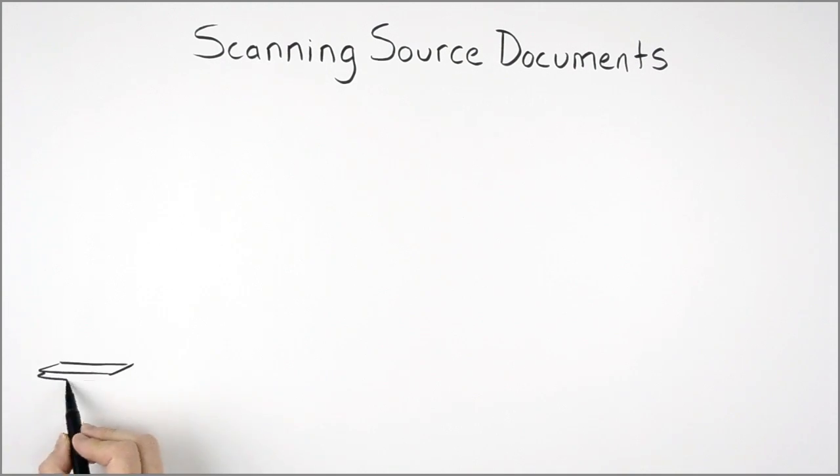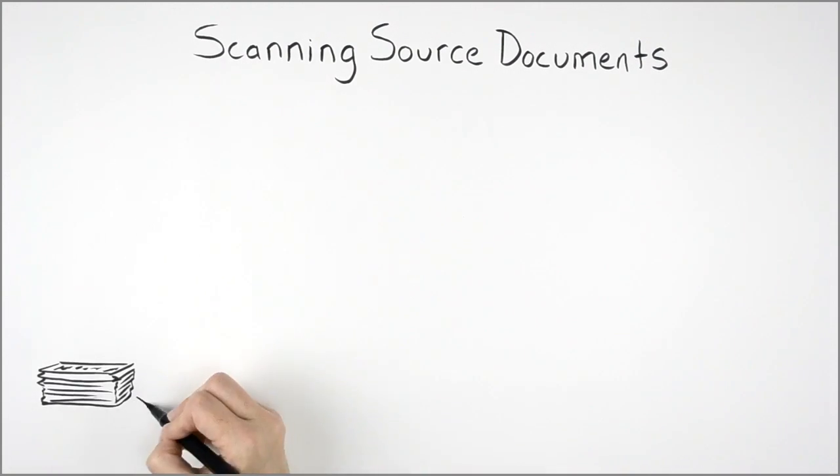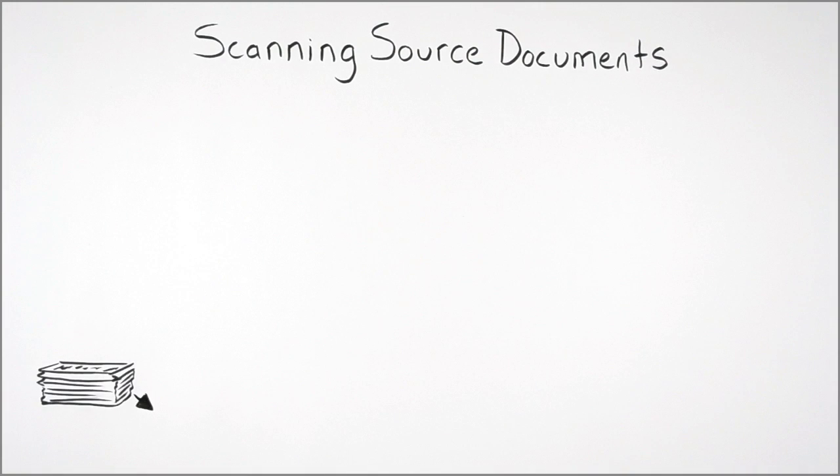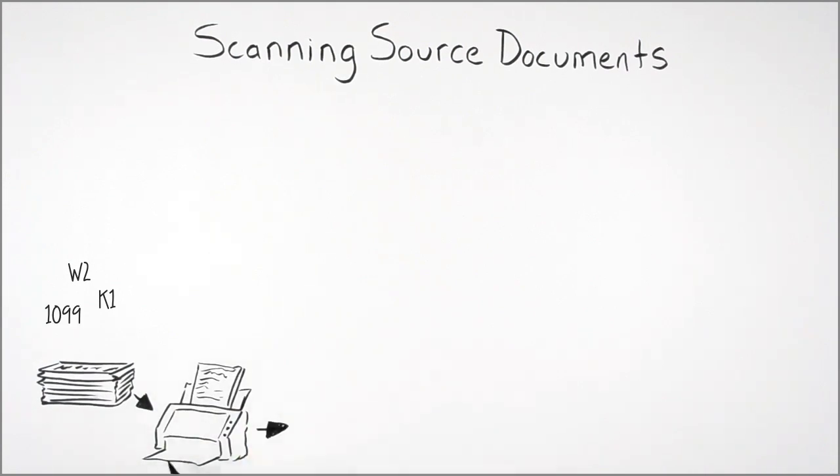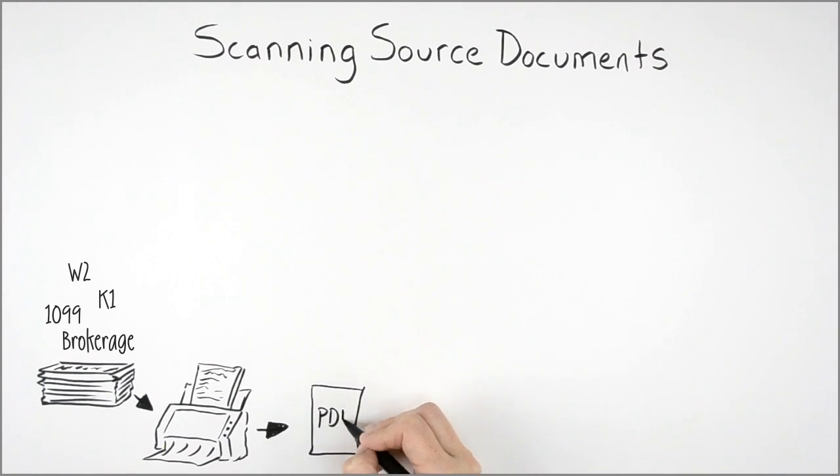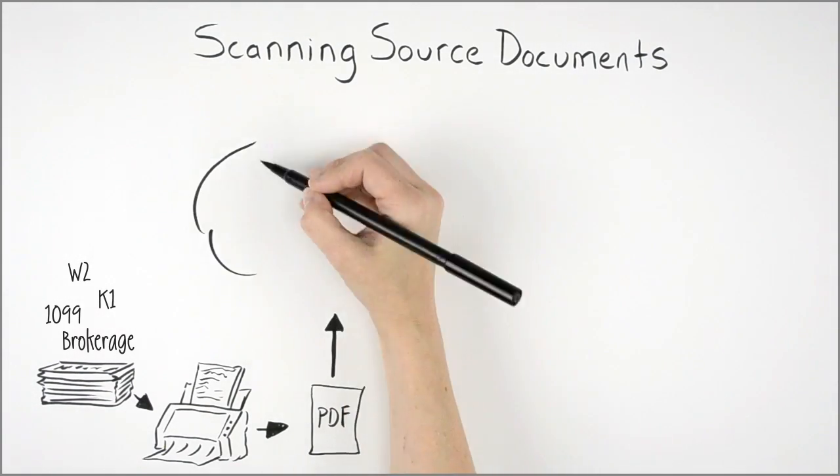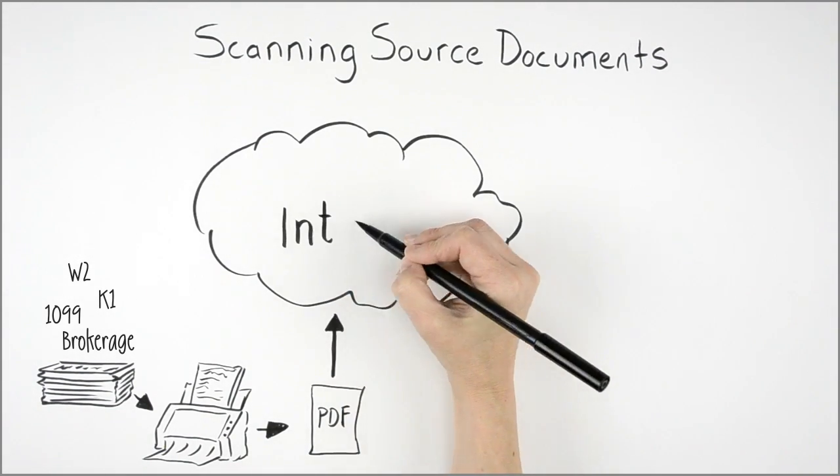When your client brings in a stack of source documents, like W-2s, K-1s, and 1099s, even consolidated brokerage statements, you can scan and submit them right within the application.